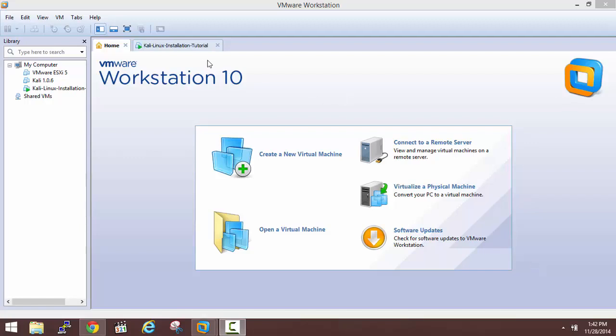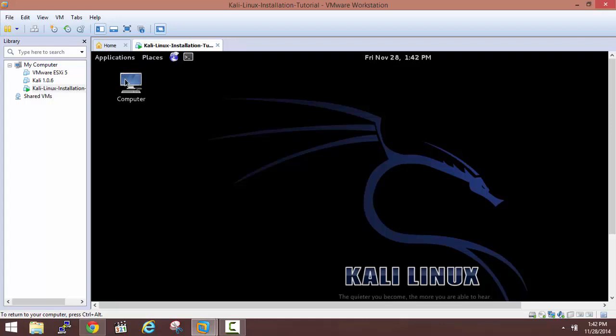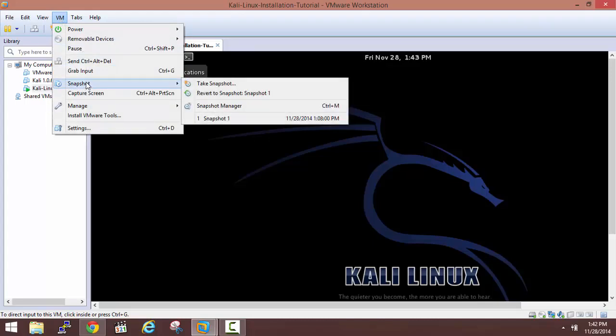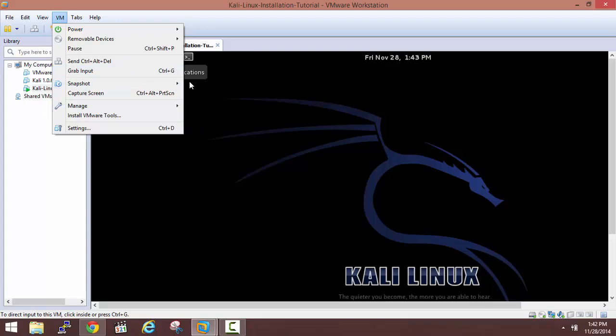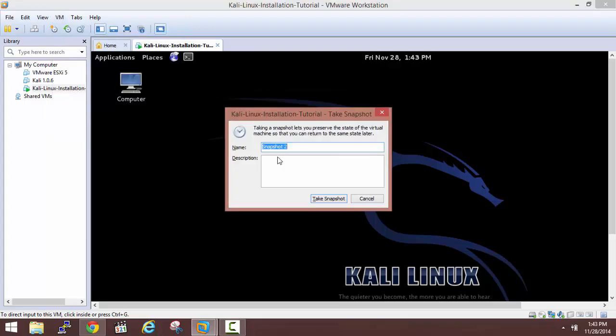In the last module, we saw how to install Kali Linux machine. The first thing I recommend is to take a snapshot of your virtual machine. You can take a snapshot from here by selecting VM and take a new snapshot. When you click on it, you'll have to name the snapshot.